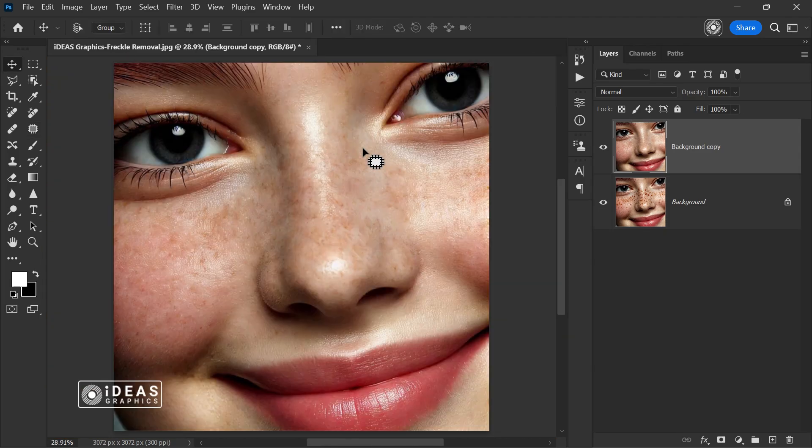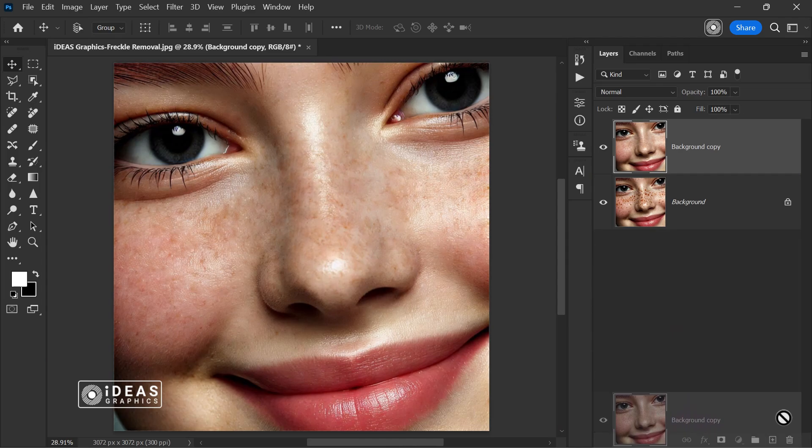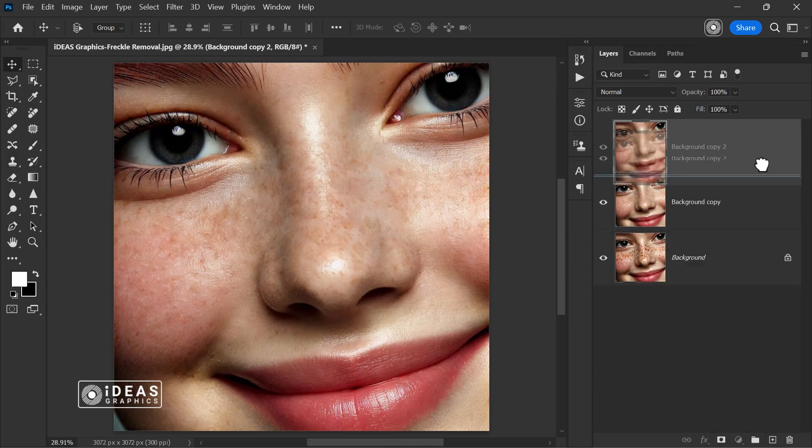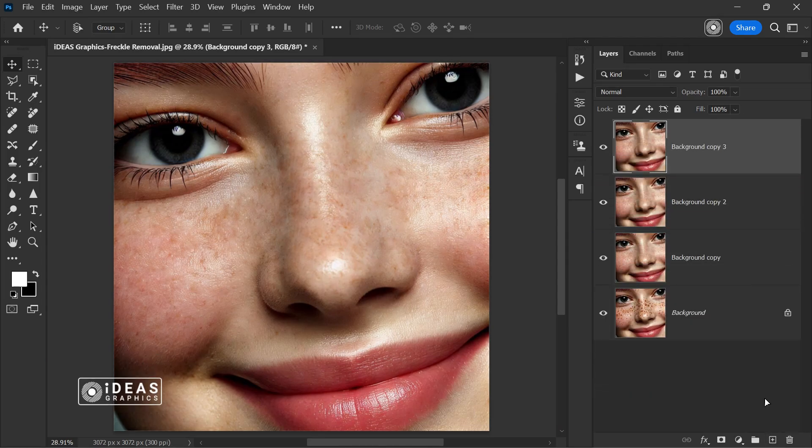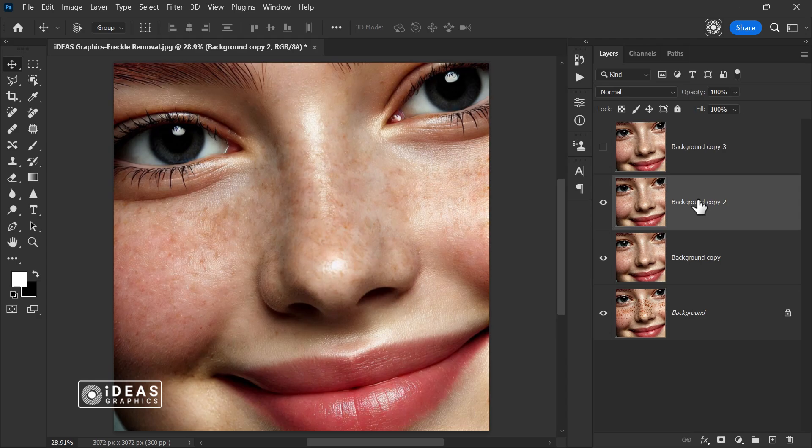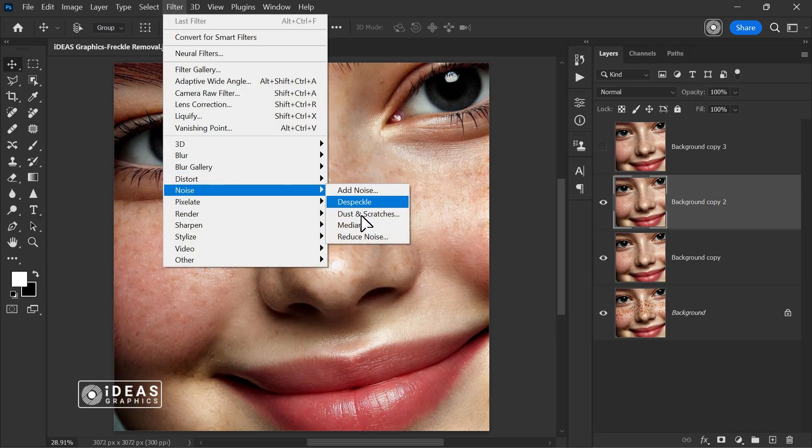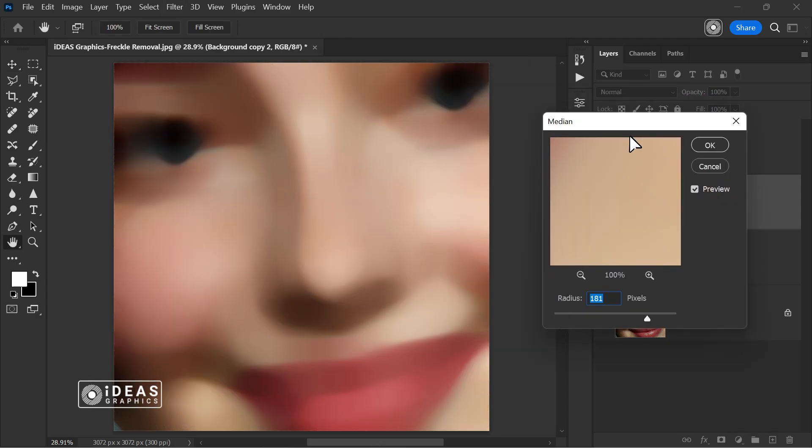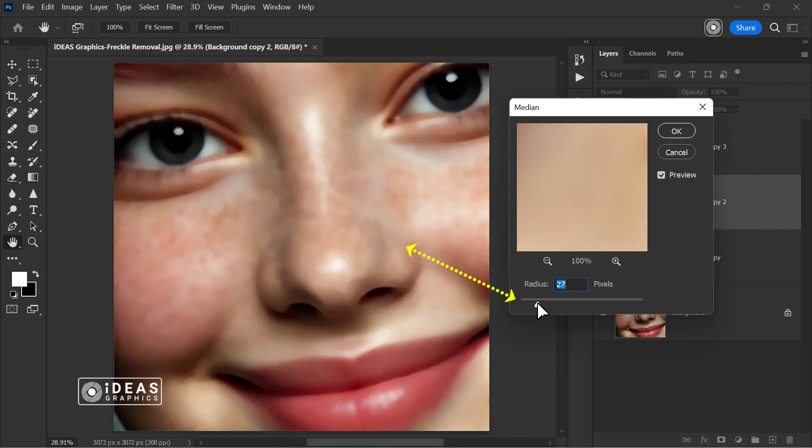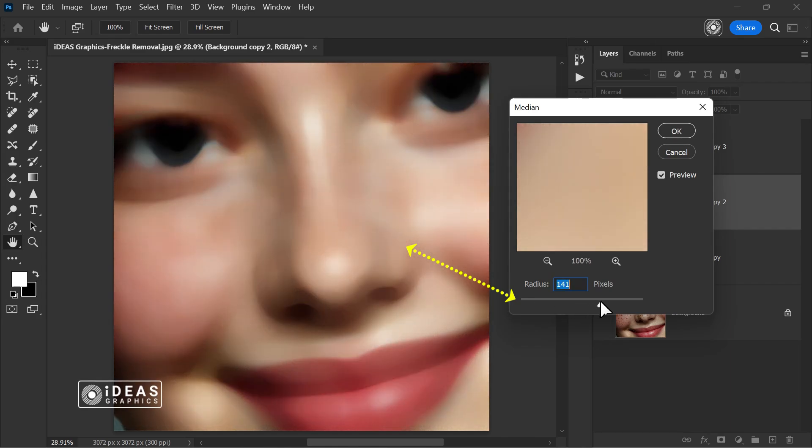Now, let's move on to the next step. I create two duplicates of the image and temporarily disable one. Then, I go to the filter menu, navigate to noise, and select median. I adjust the radius until the skin blemishes appear smooth and even.